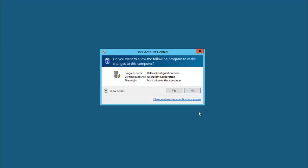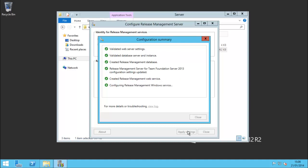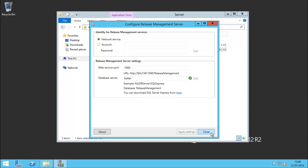We have the configuration tool up and we have very few settings to fill out. I'm going to use network service - I prefer having everything at the default, and everything's on one server in this environment. The web service port I'm going to leave as the default, which is 1000. I need to put the DB server in, and as it's just the local server I can put in the server name and click go. Now we have a release management server all set up and configured.